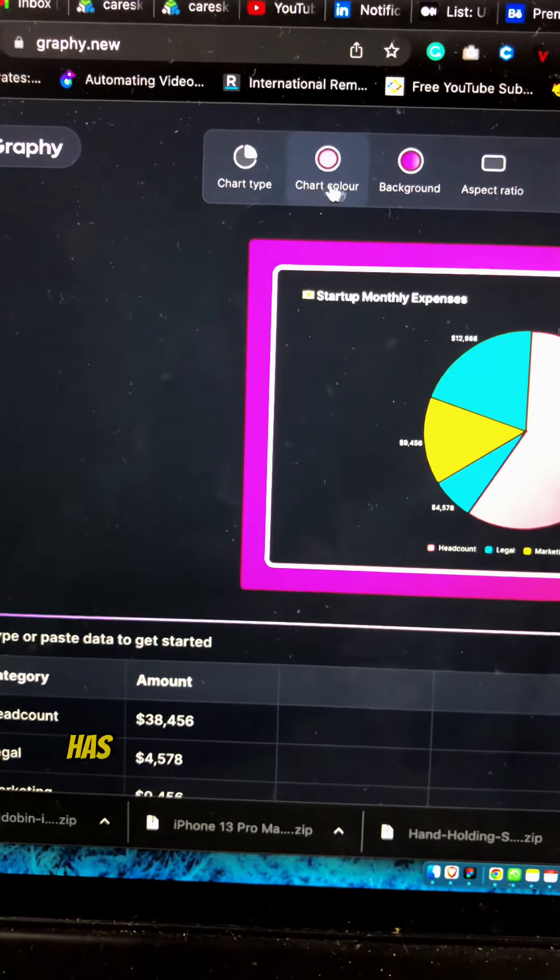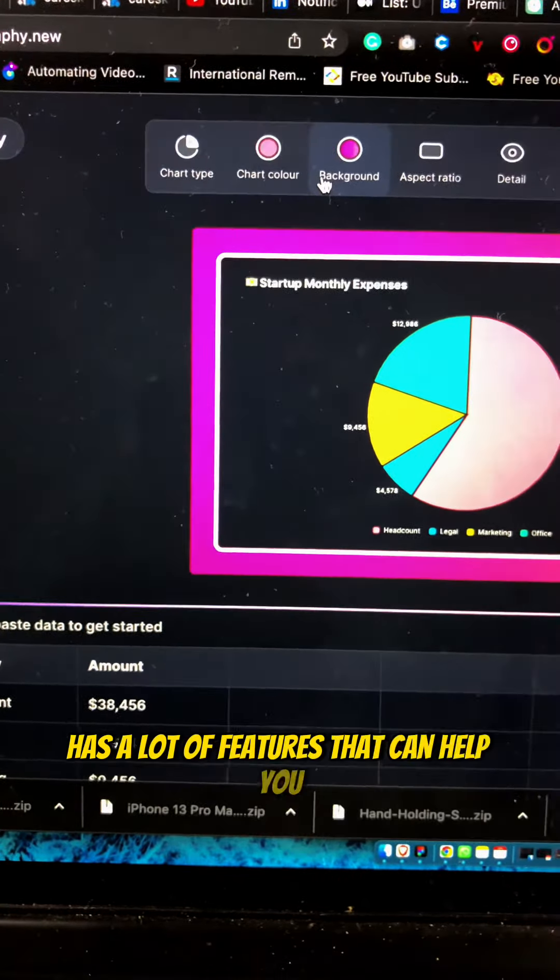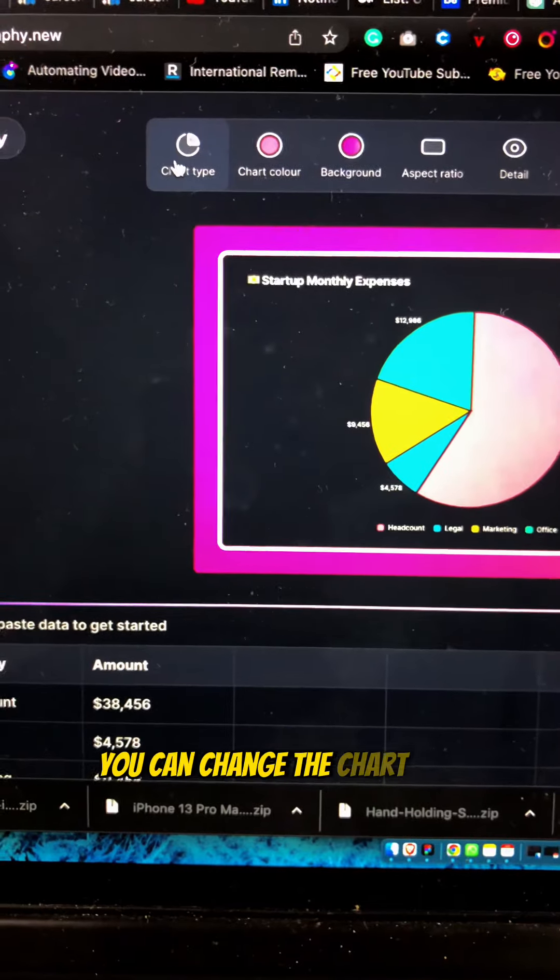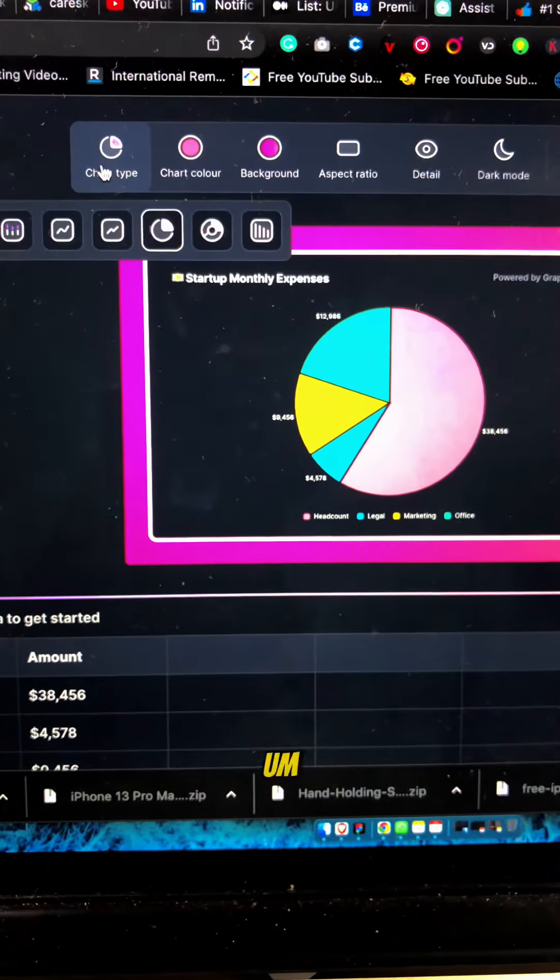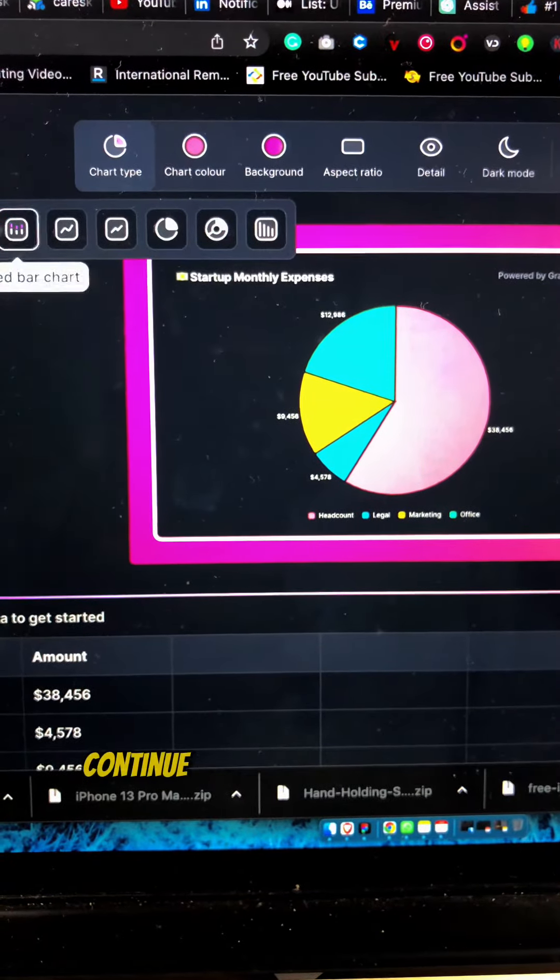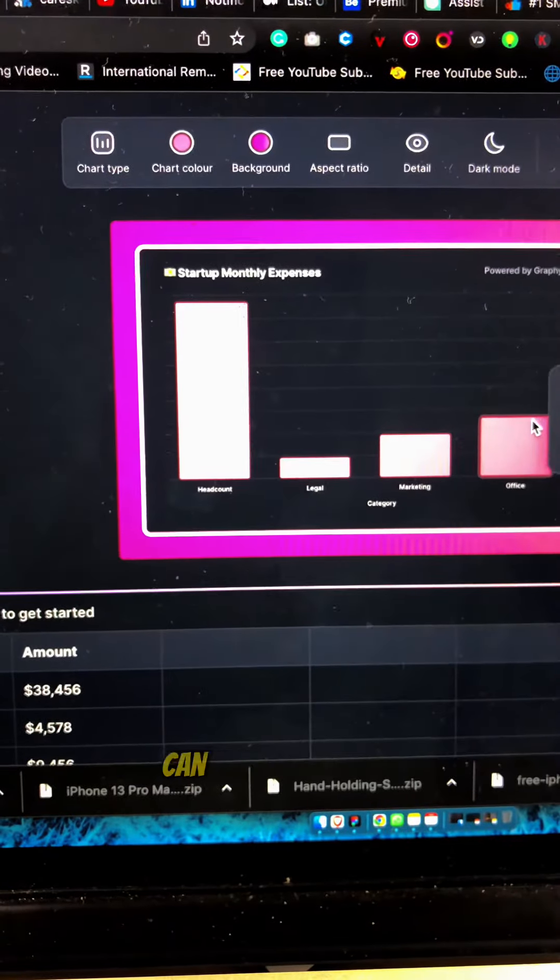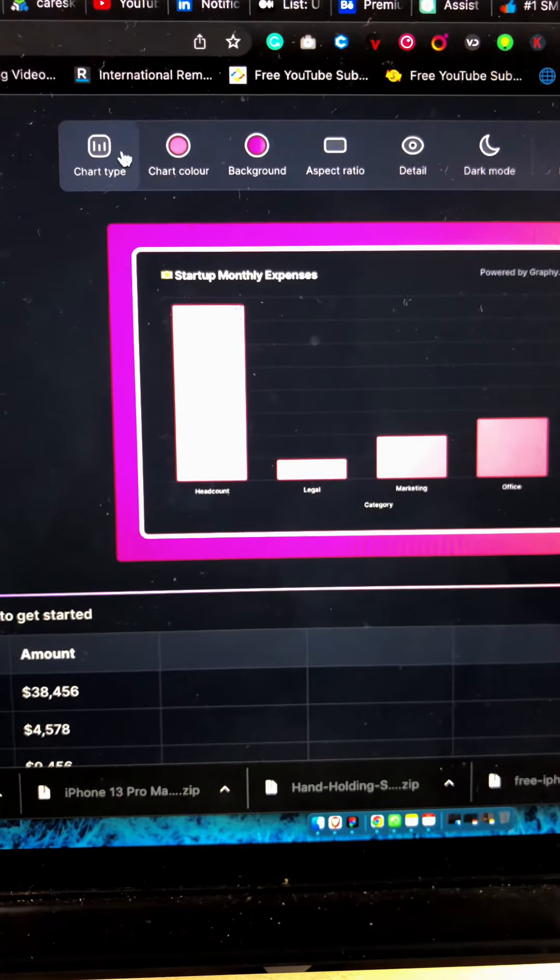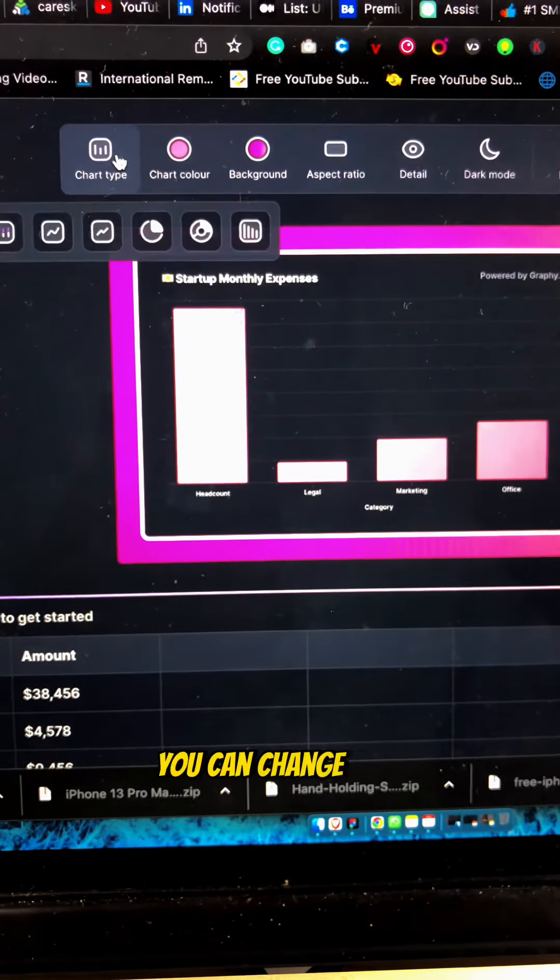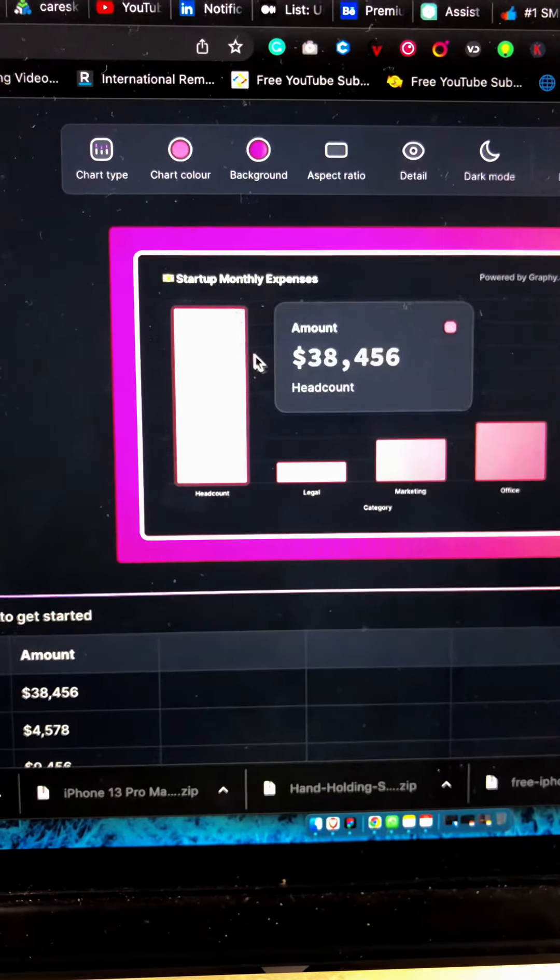You can change the chart type. Maybe you don't want these pie charts, you can change it to normal bar charts. You can change it to sketch bar charts.